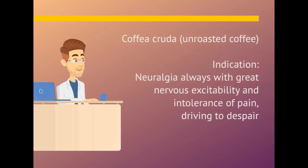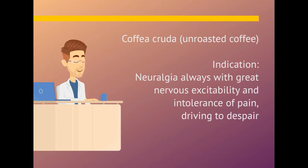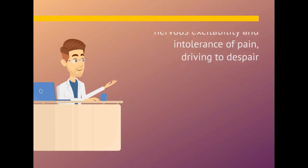Coffea cruda. Indication is neuralgia always with great nervous excitability and intolerance of pain, driving to despair.